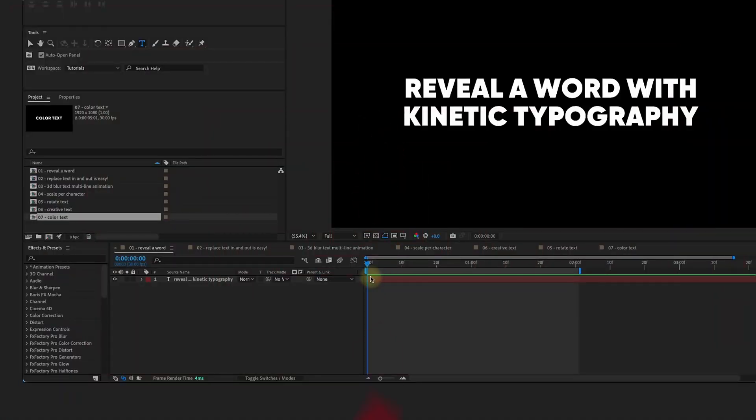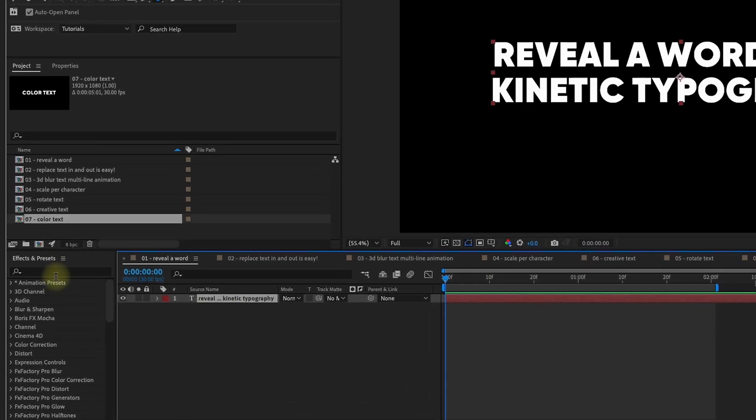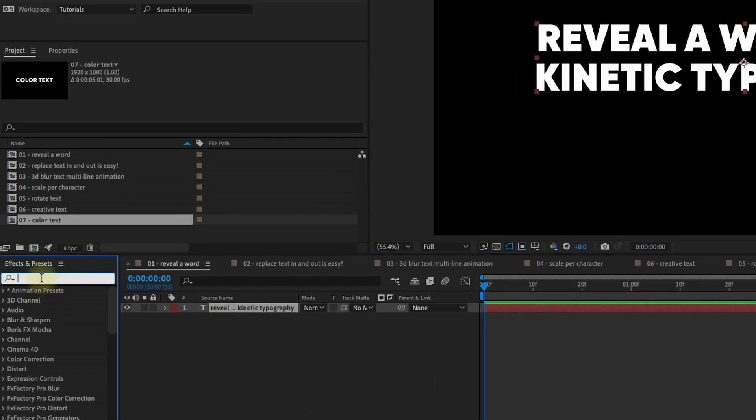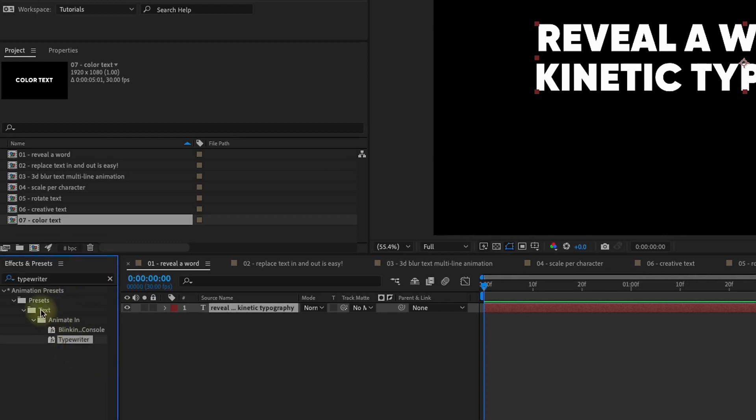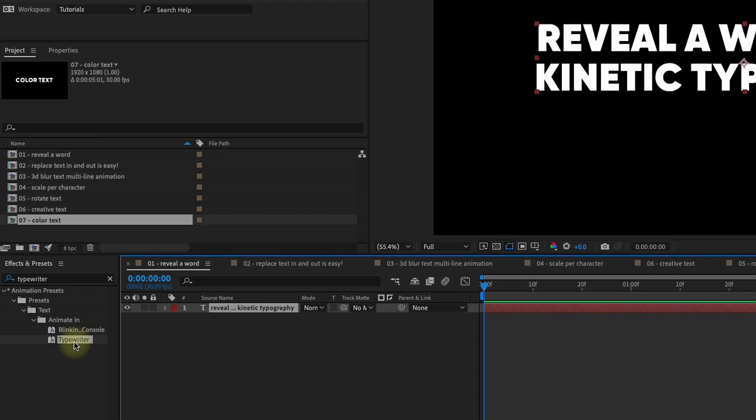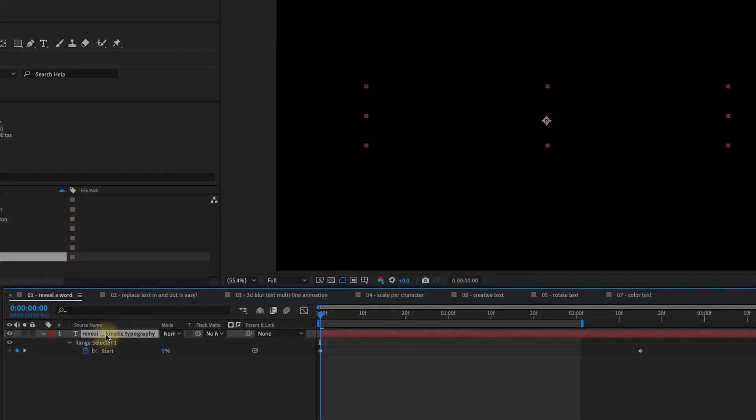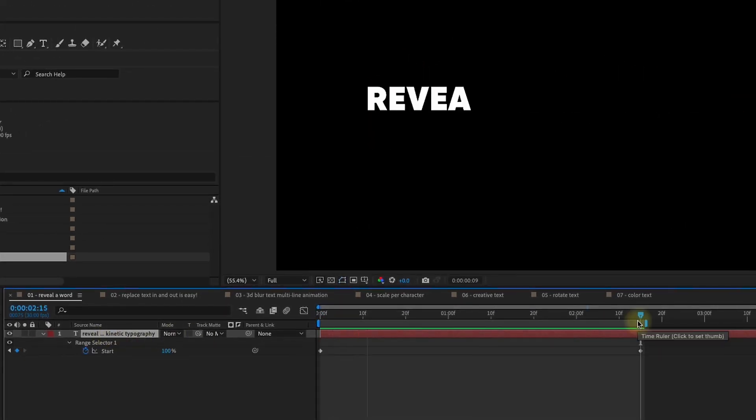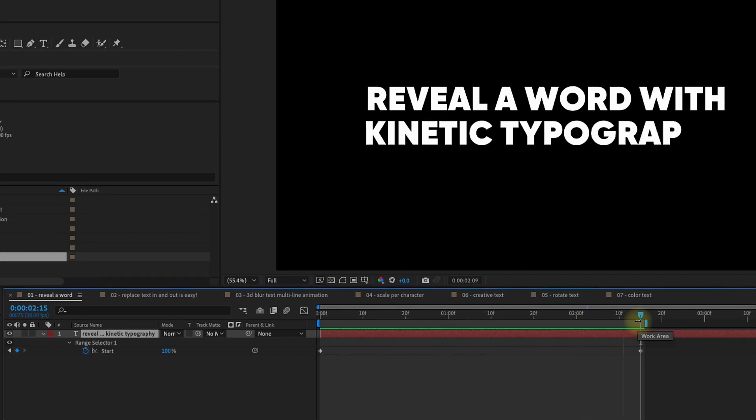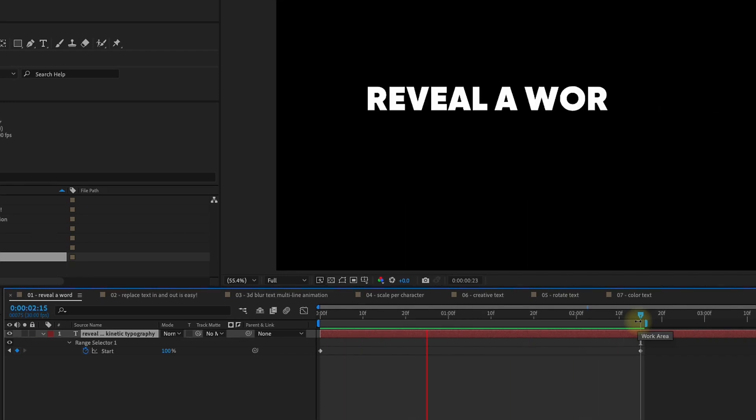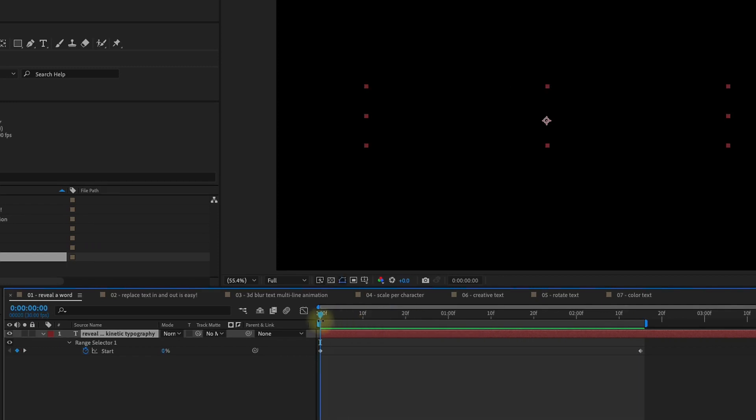Okay, so for this first text animation, we're going to reveal this one word at a time. You may have used a preset in After Effects called Typewriter. If you just type that into your effects and presets, you'll see it right here under Text Animate In. Put your playhead at the beginning of your animation and double-click Typewriter. Select the layer and press U, and you'll see your keyframes here. Without doing anything, it just reveals your text like that. And that may be something that you're interested in using, but you can also reveal this one word at a time.